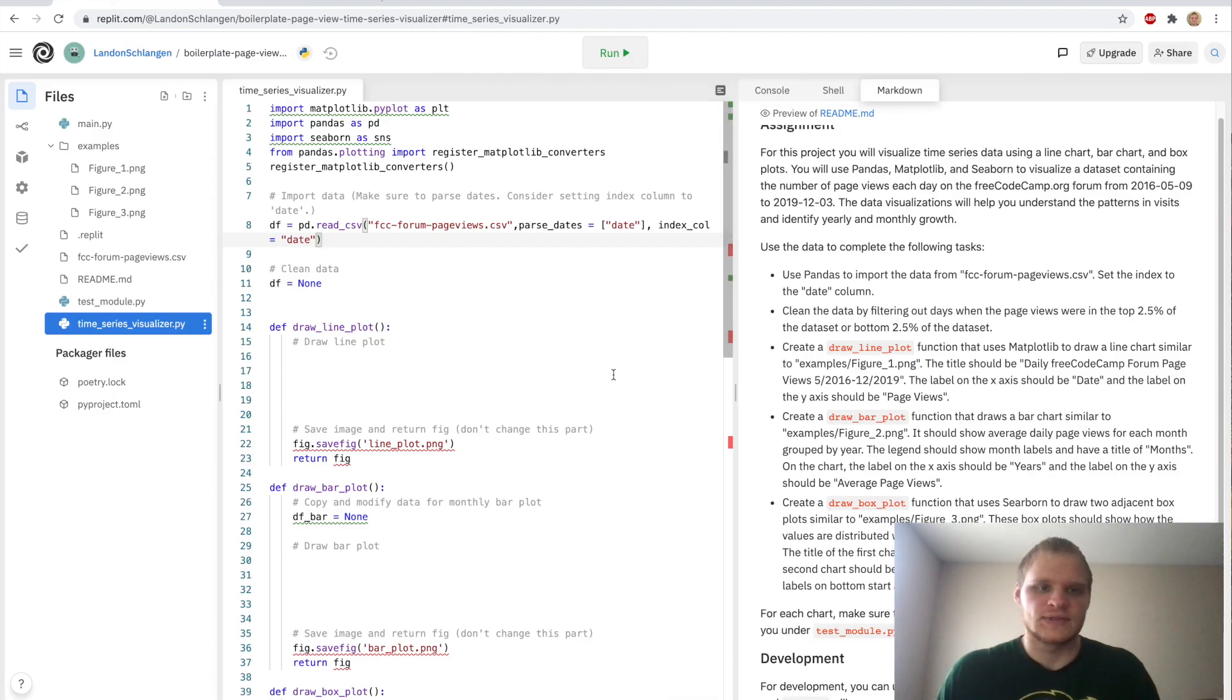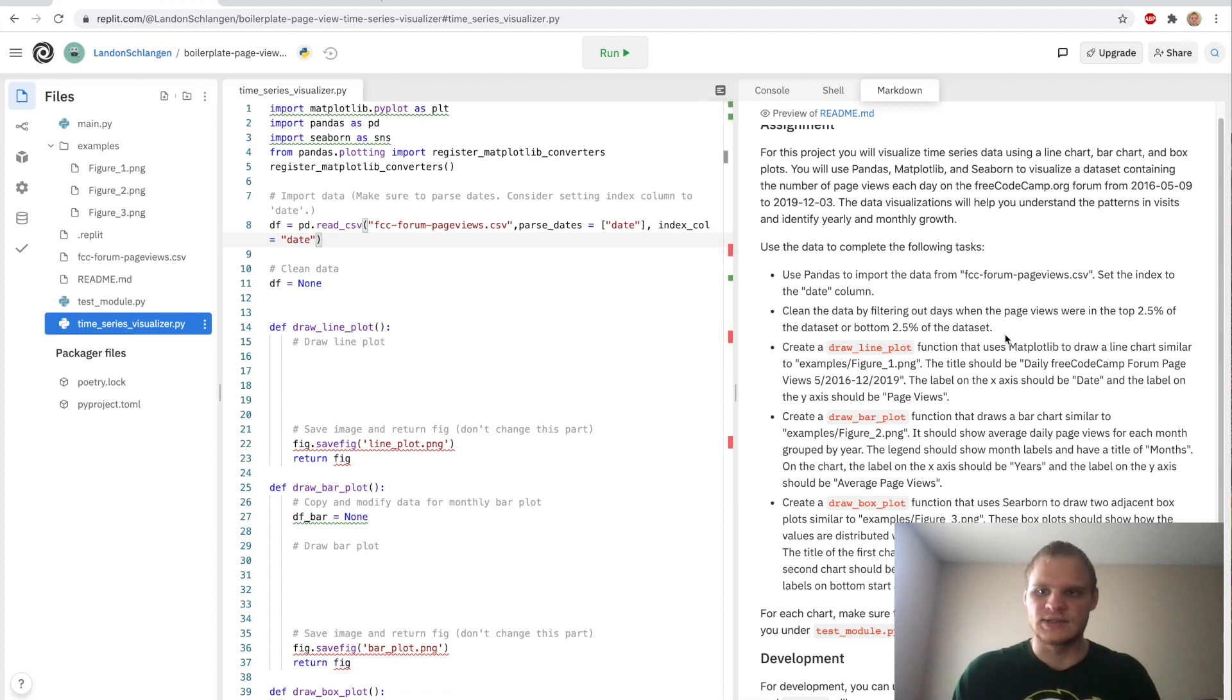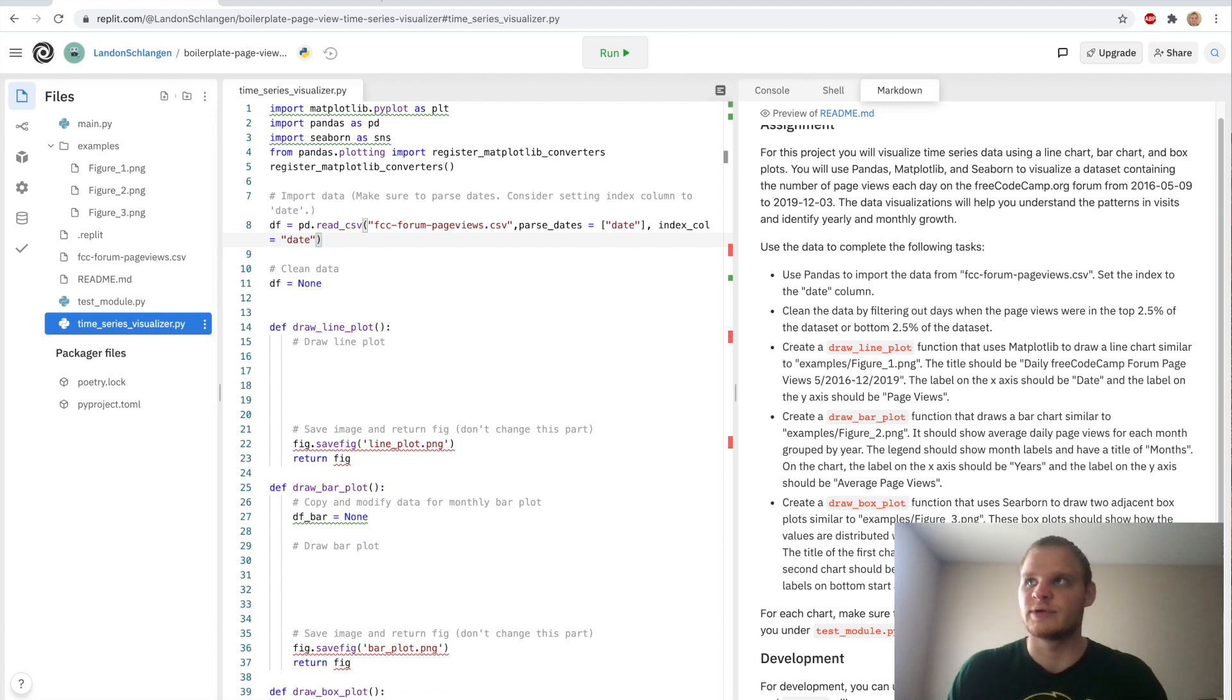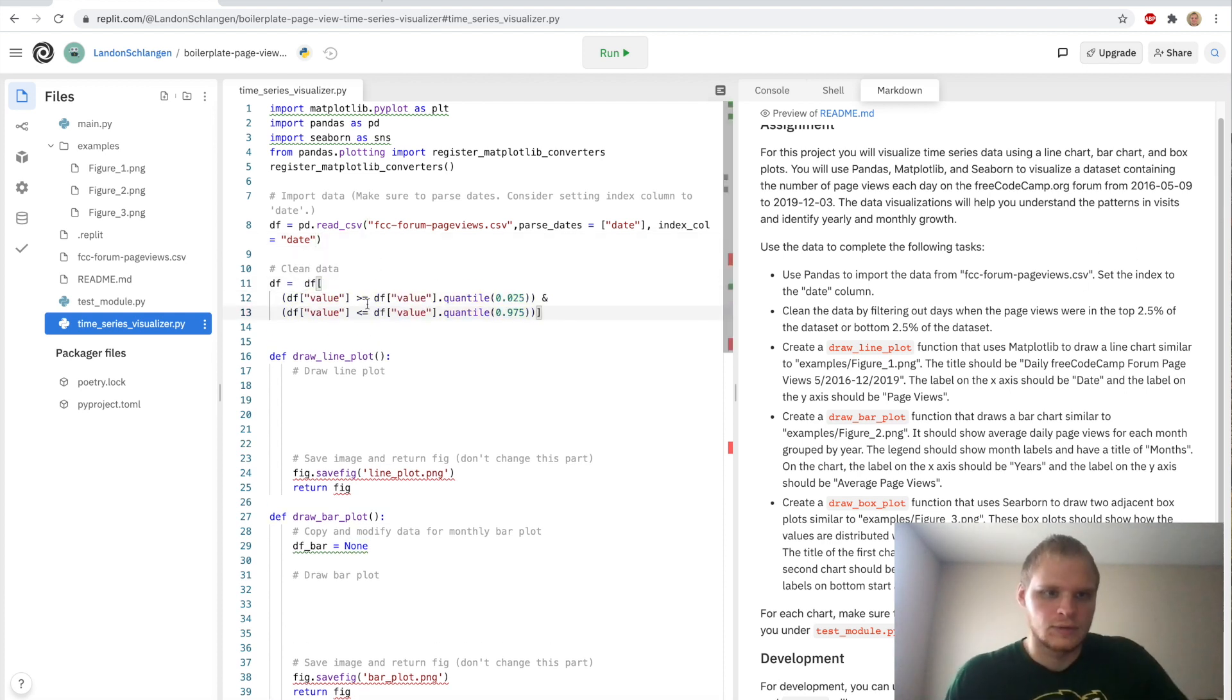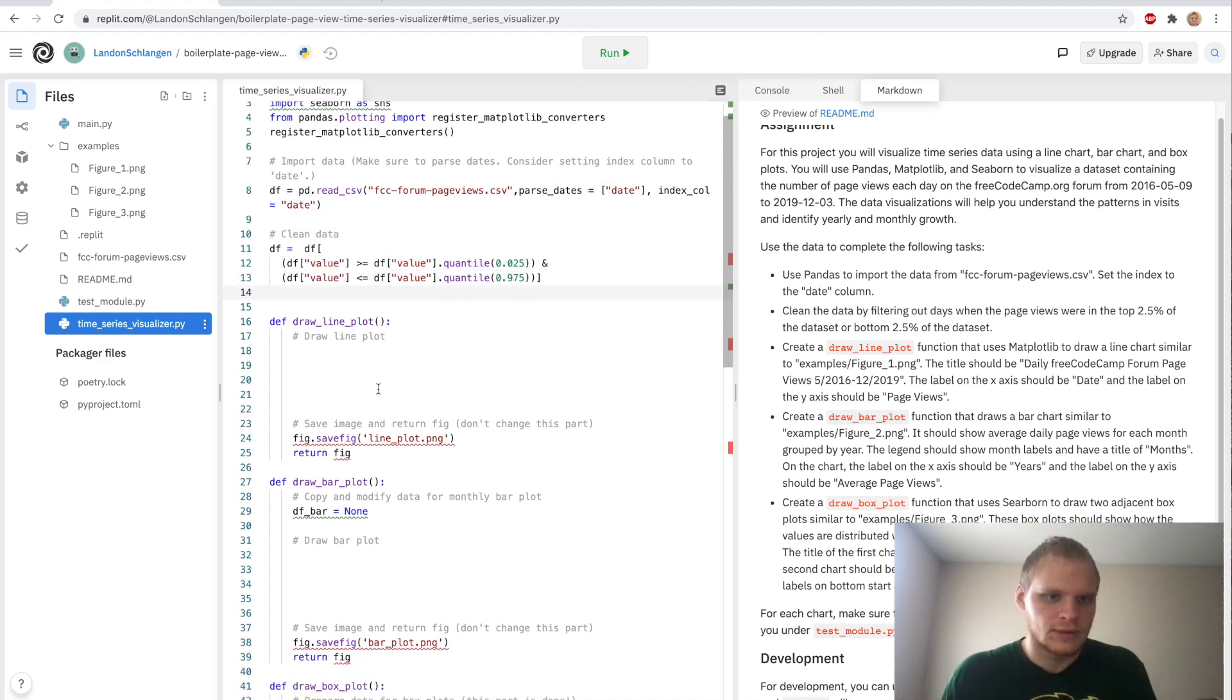CleanData. This is kind of what we did in the one before this. We use the quantile thing to get the data in between the top 2.5 and the bottom 2.5. So we can just do that with this. We grab our data frame. And then we do the different quantiles for the value.